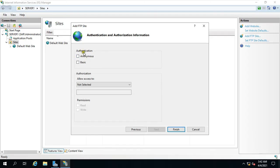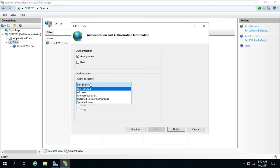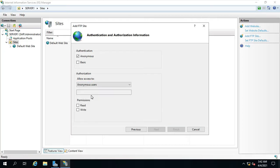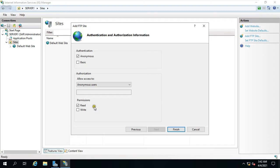Select Anonymous under Authentication. Allow access to, now we can select anonymous user. Under Permissions, I am going to assign read permission. This means we are going with anonymous authentication, because every user can access our FTP site with read permission. Click on Finish.